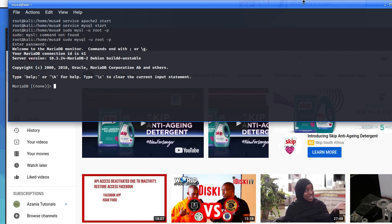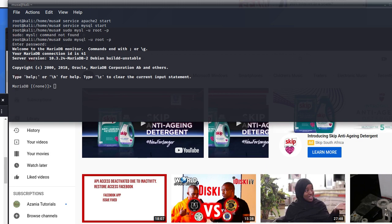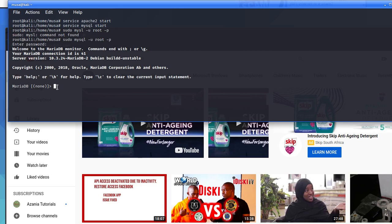Once you see this screen, it means you're able to create a new user. Creating a new user is the second step. You're going to type CREATE USER, then in single quotes put any username you want. For example, I'm going to create a user called testuser — all lowercase.